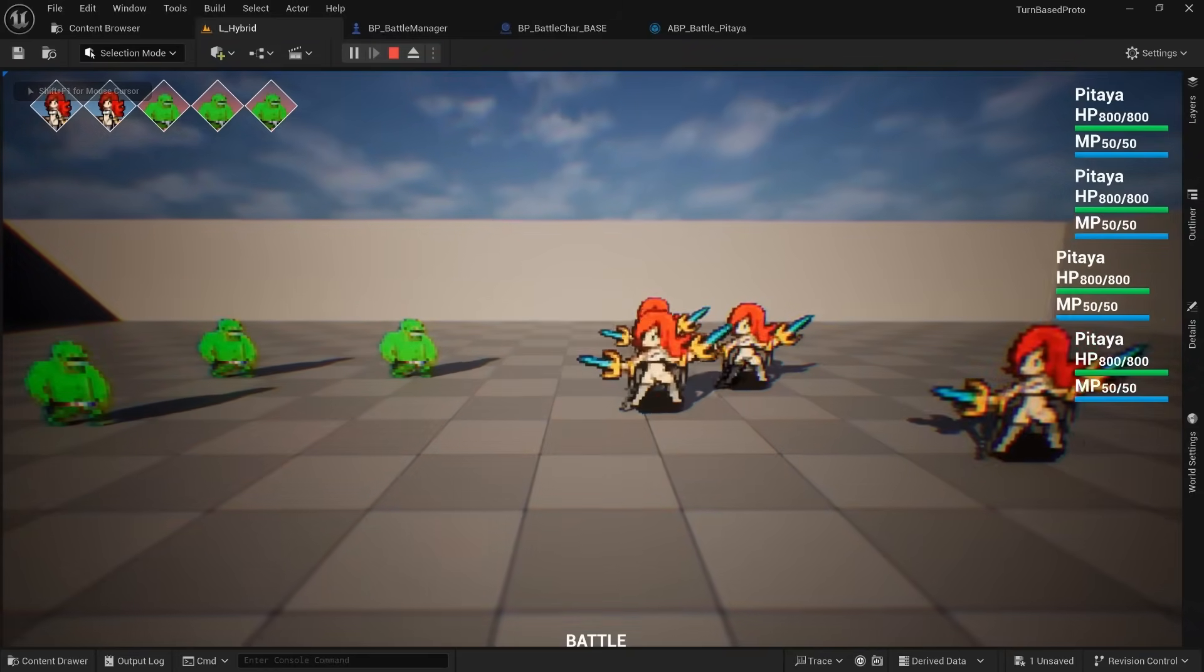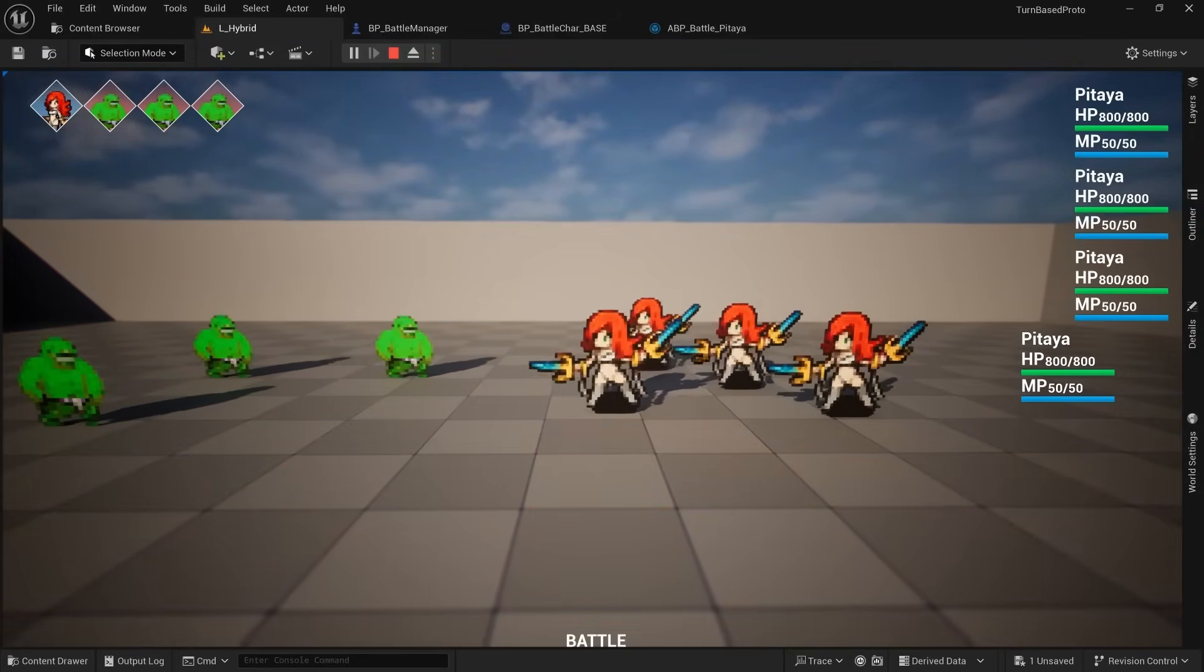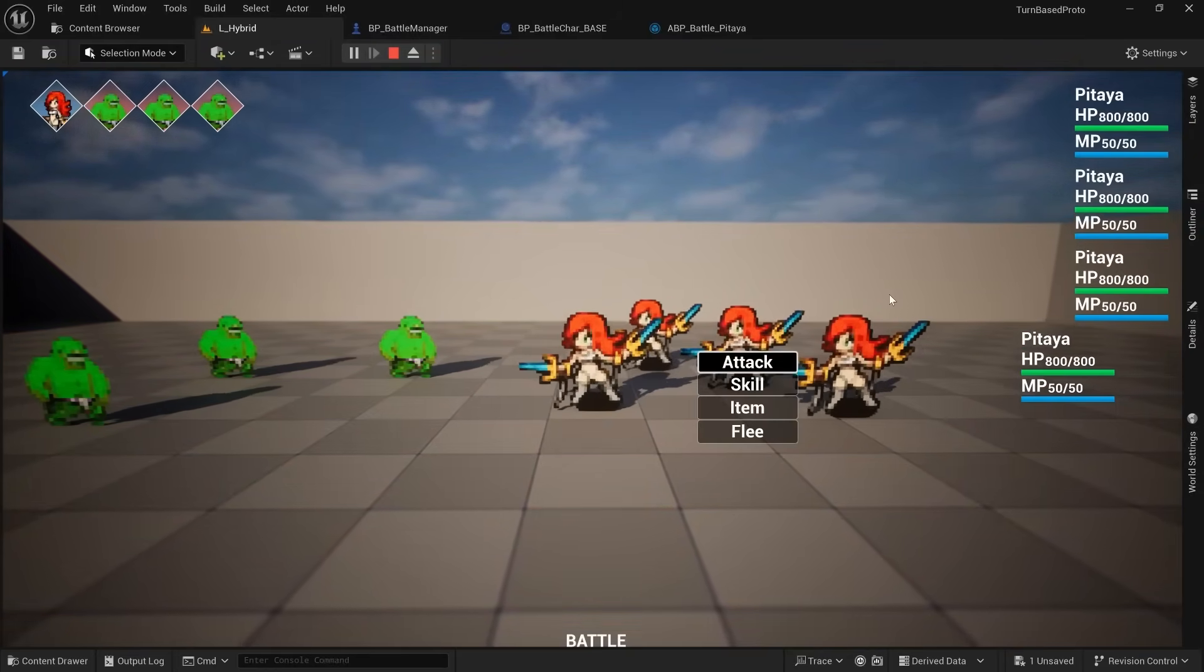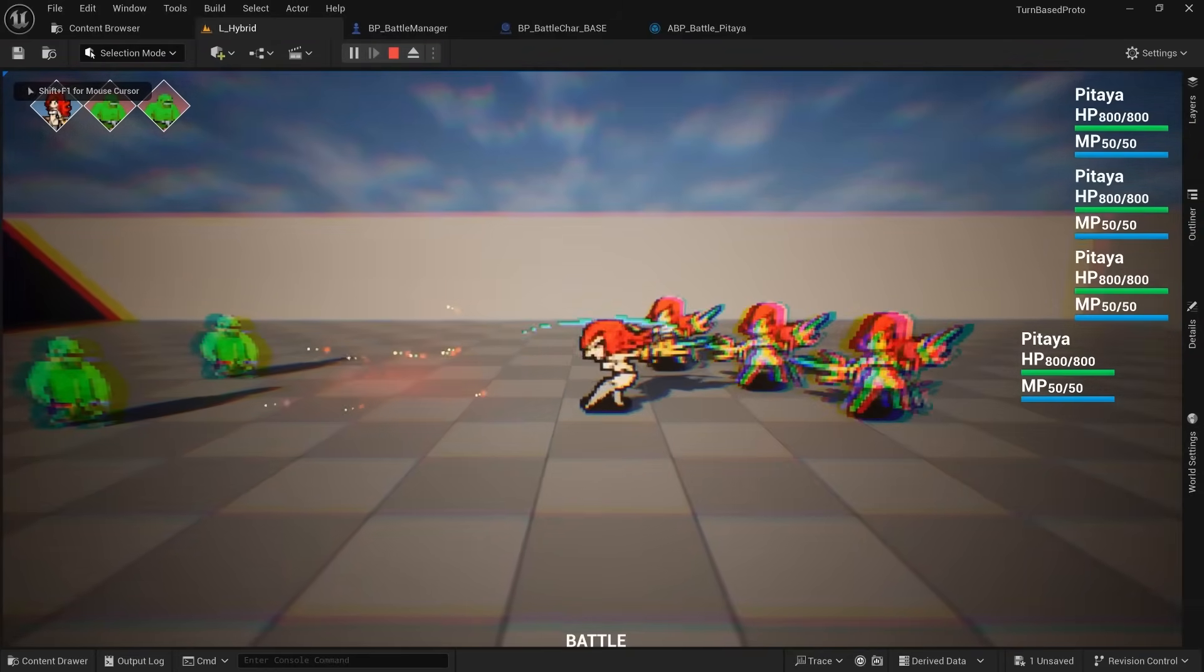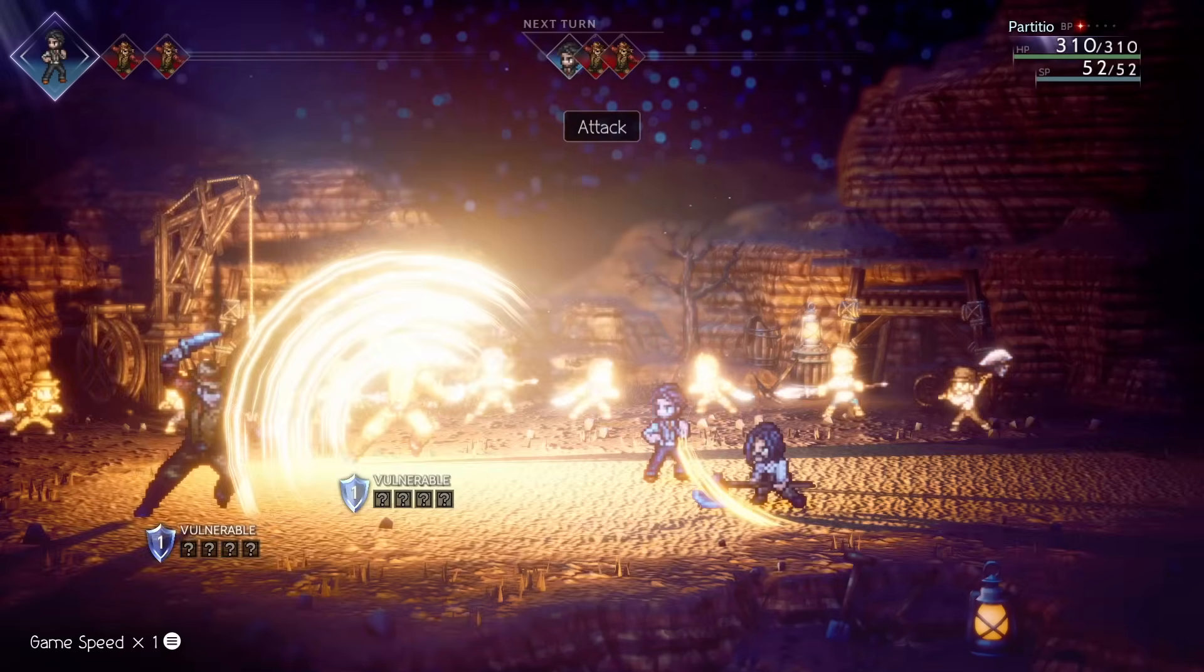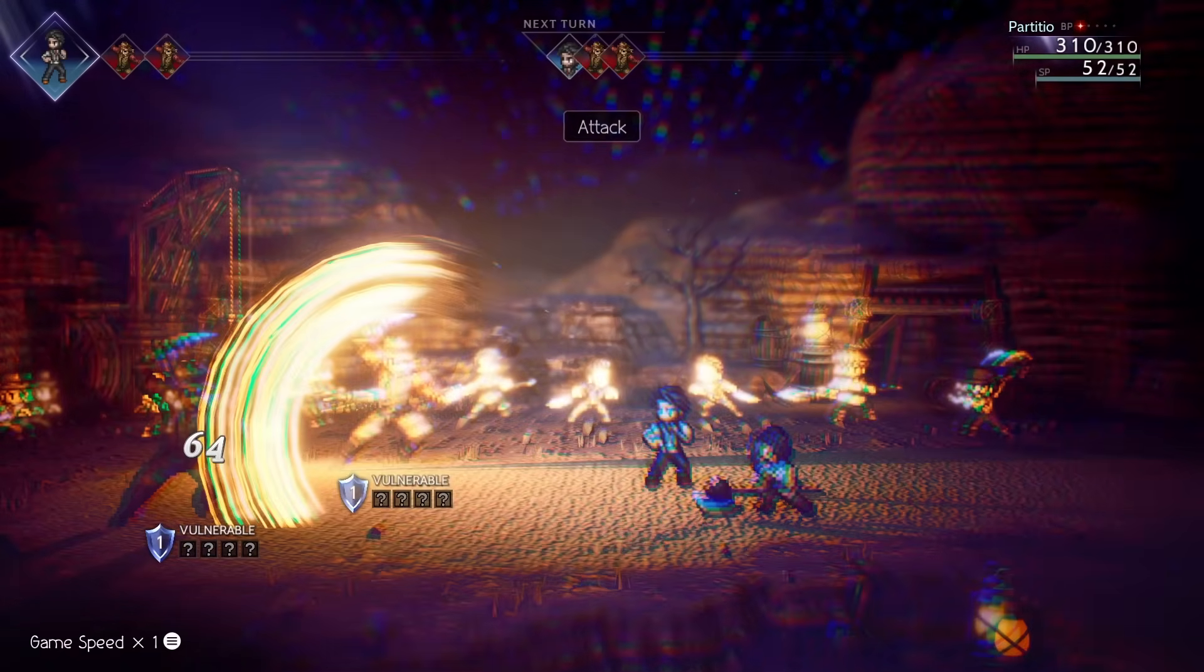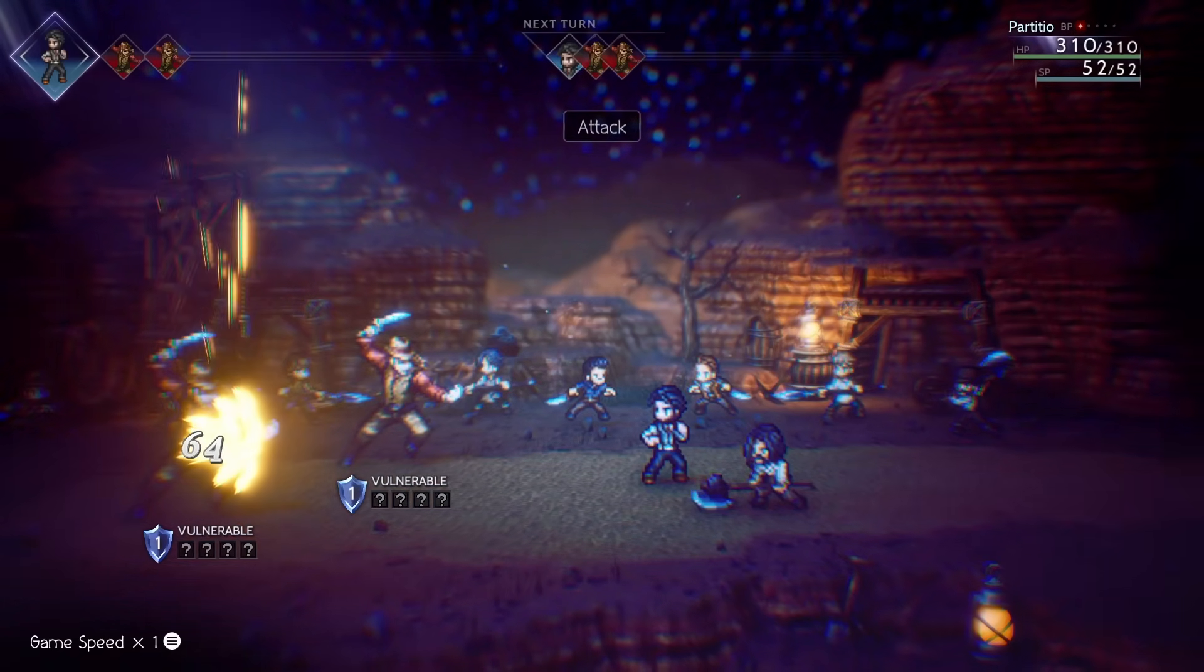But joking aside, when used sparingly just for a moment, it can make attacks feel a bit more punchy in a similar way that screen shake would. And this is something I figured out by recording footage of Octopath 2 and looking at it frame by frame.